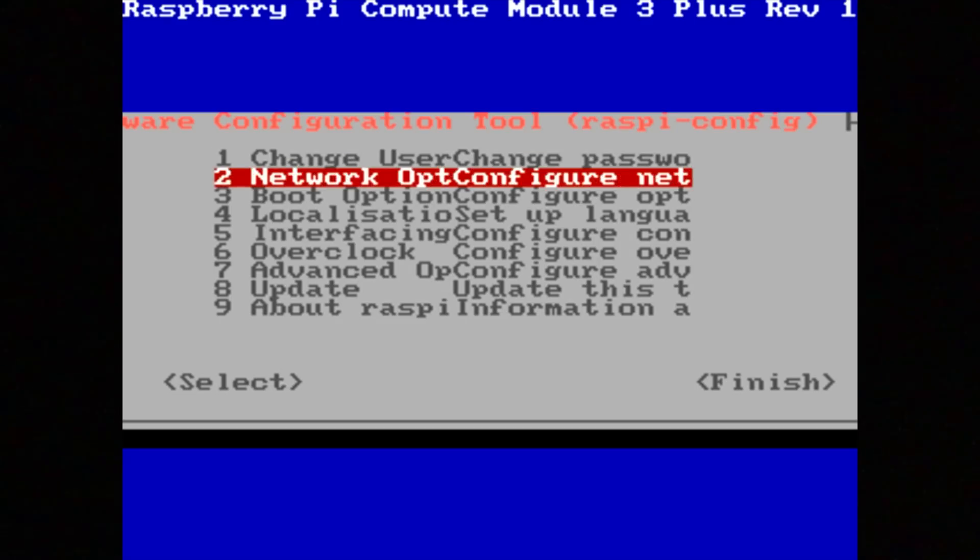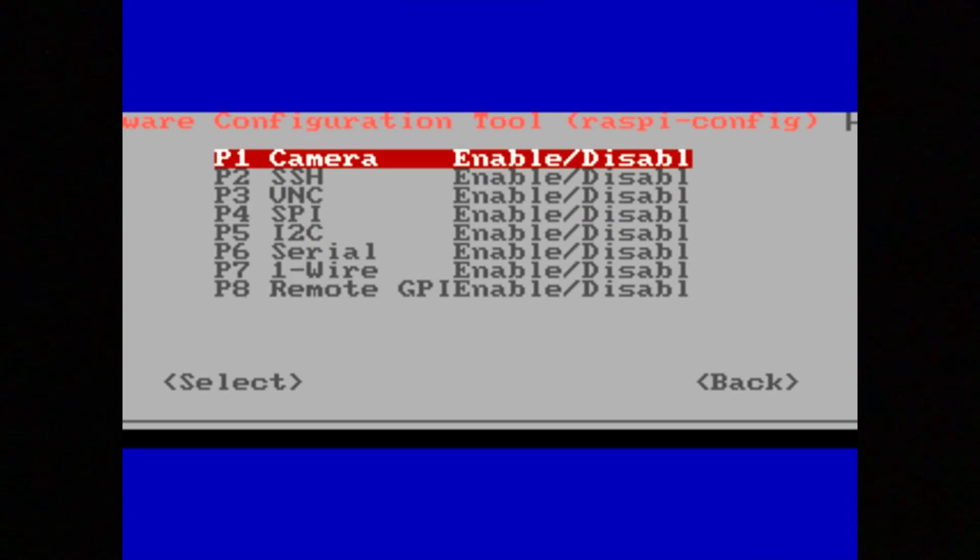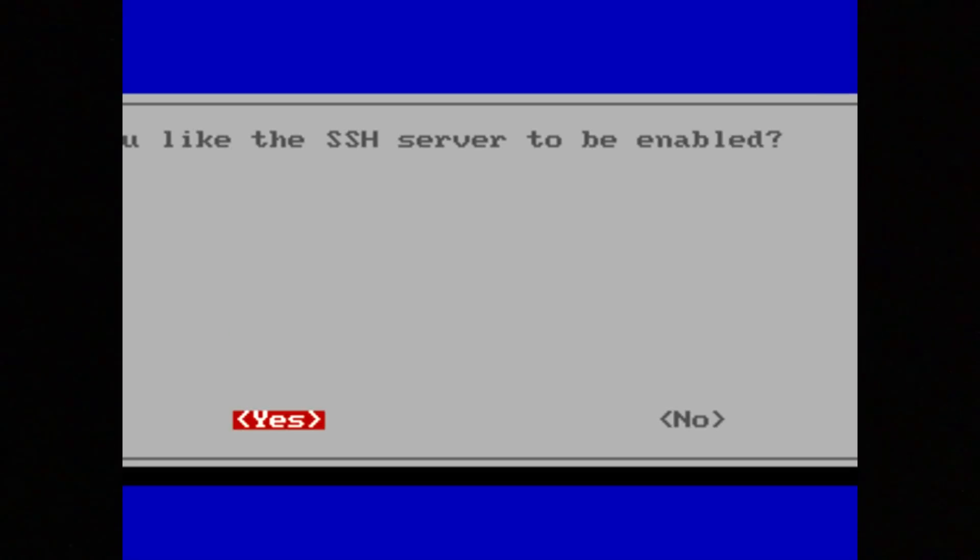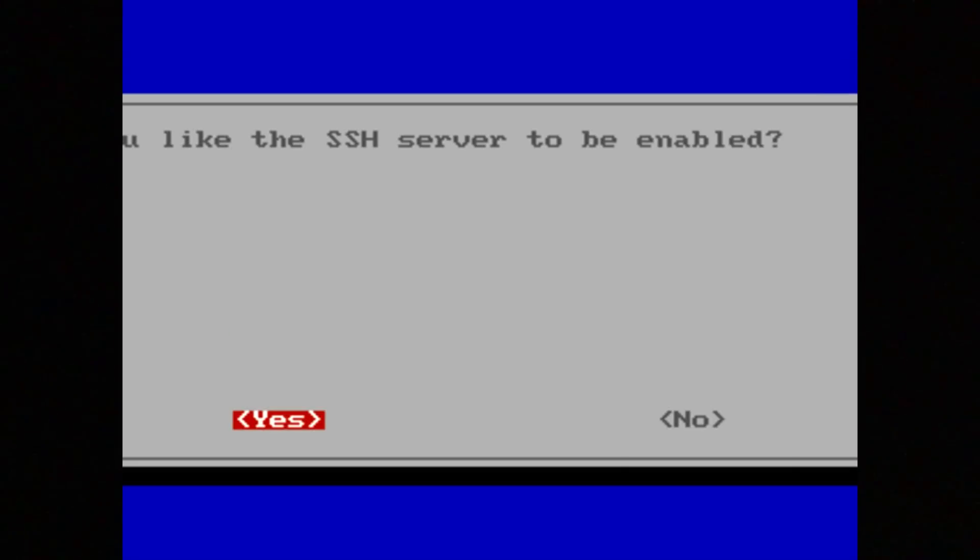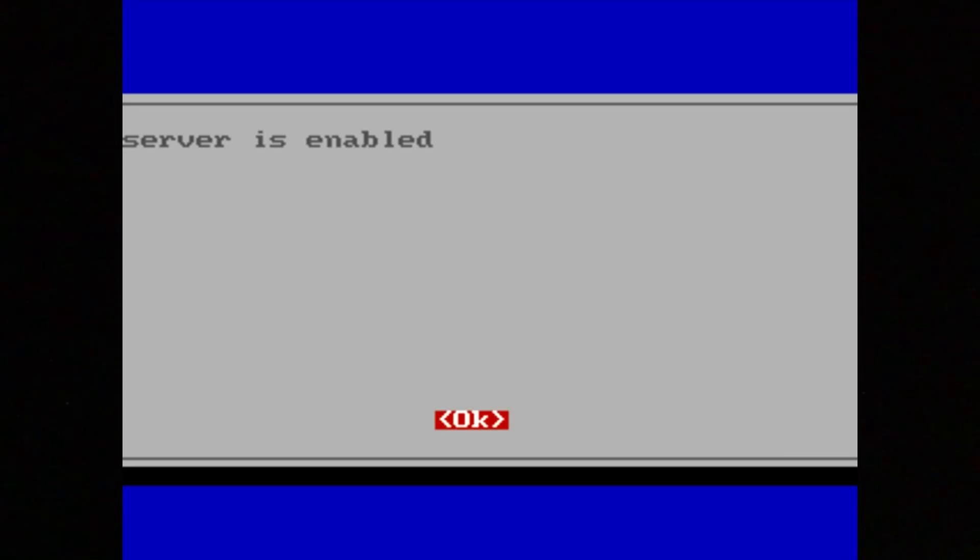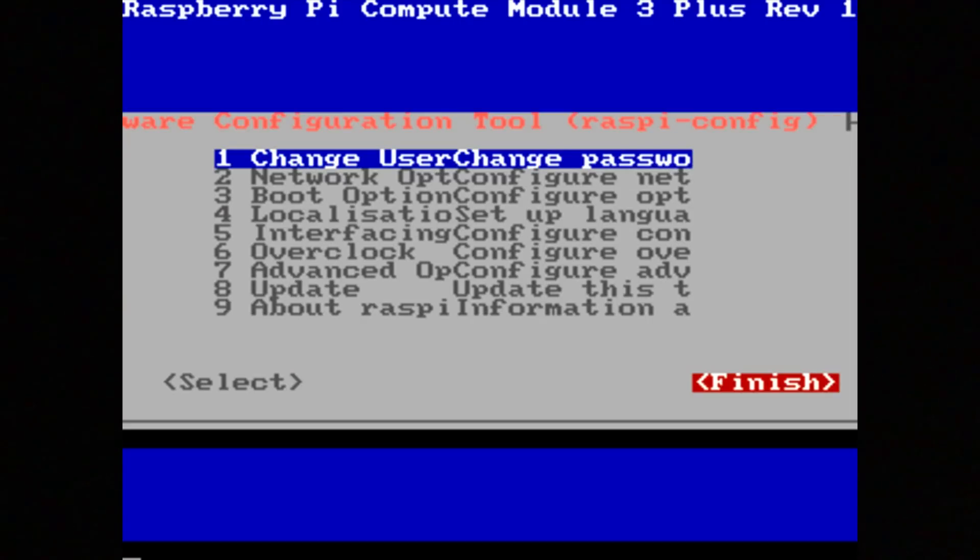Interfacing, SSH, and I do want to have the SSH server enabled so I can access this remotely. Let me finish that.